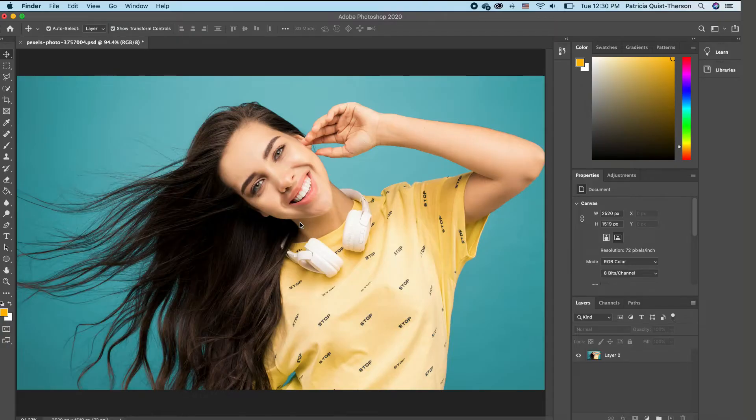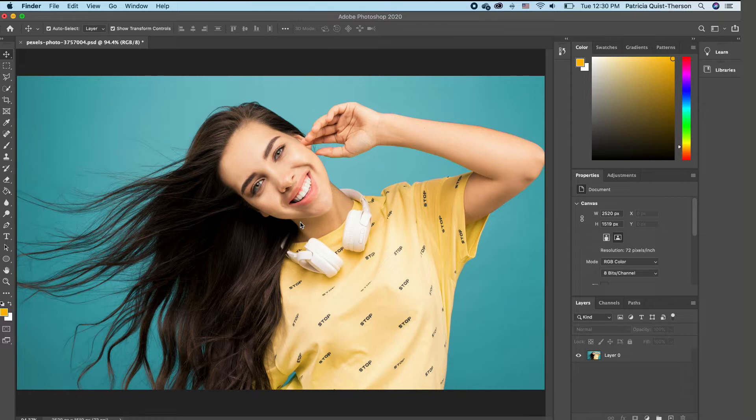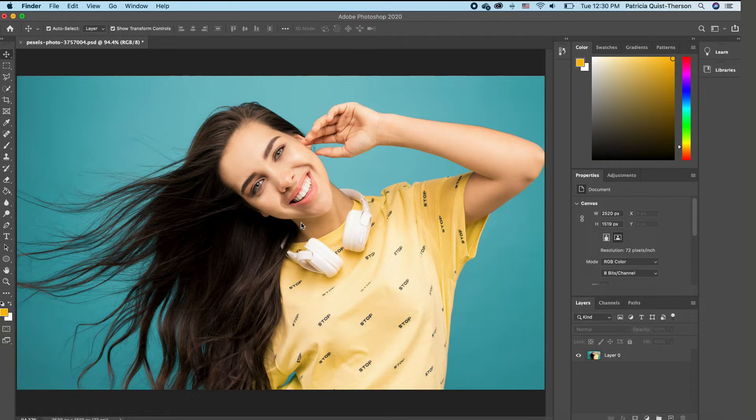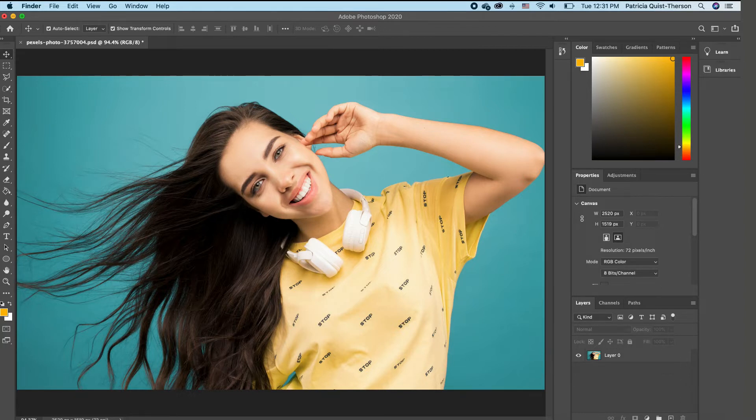So with your image open, and as always, I will have this image in the description below so you can download and follow along. So the first thing that we are going to do is, as always, create a copy of this image. So to create a copy, you can do it multiple ways. You can drag your image to the plus icon to make a duplicate,